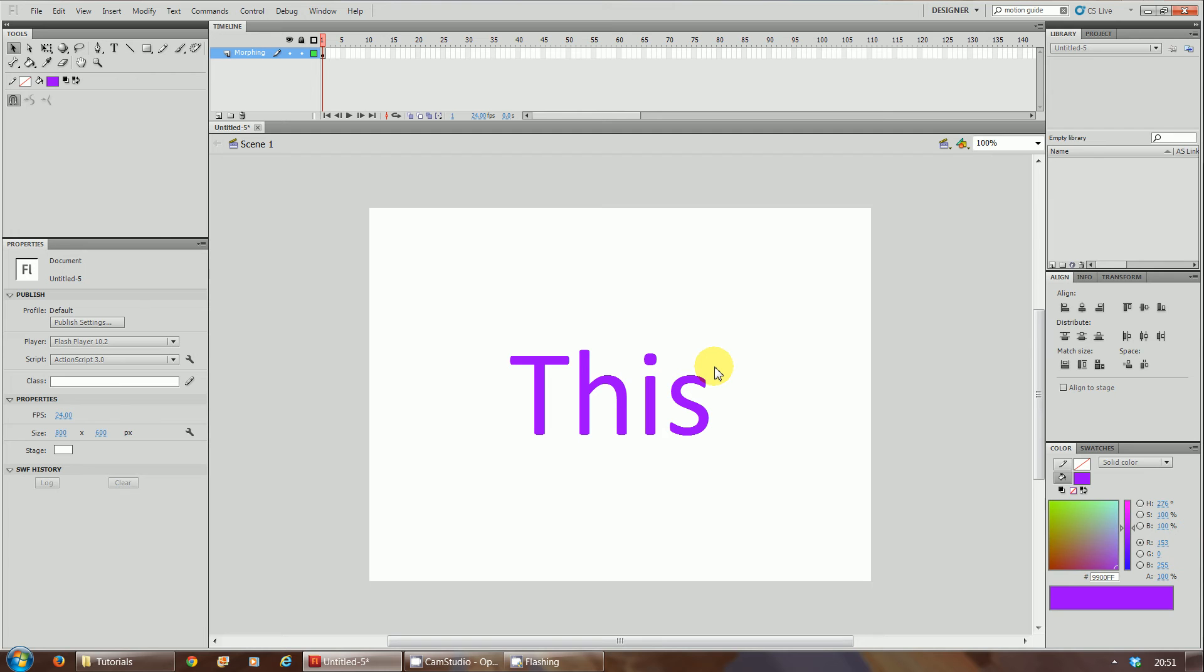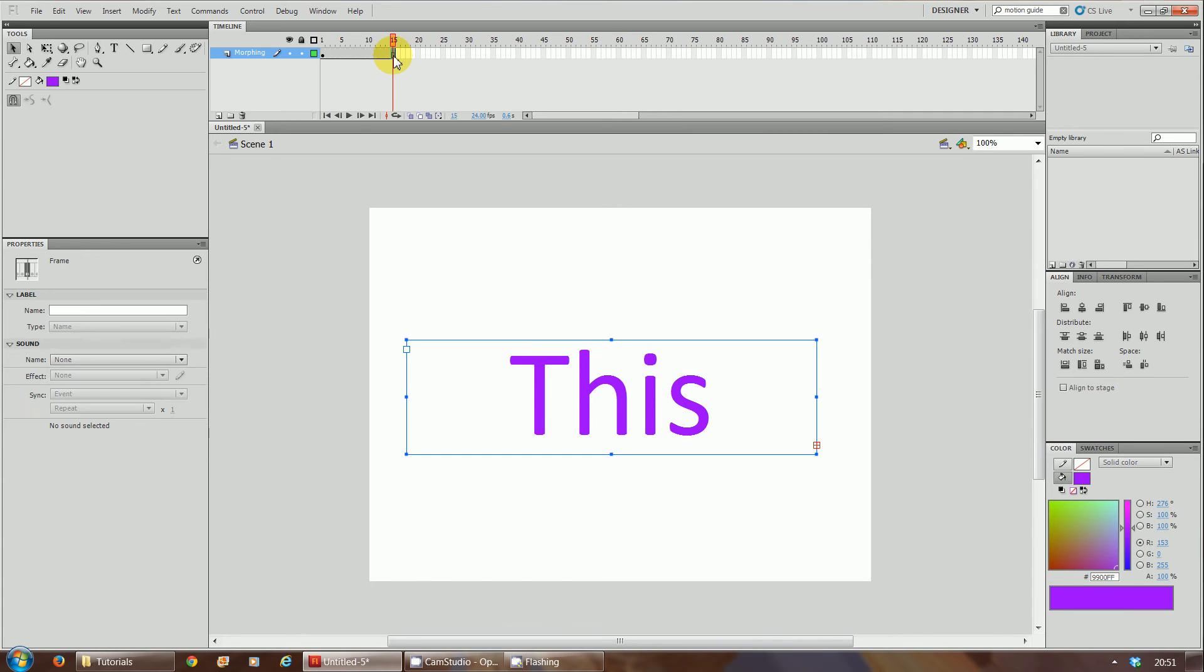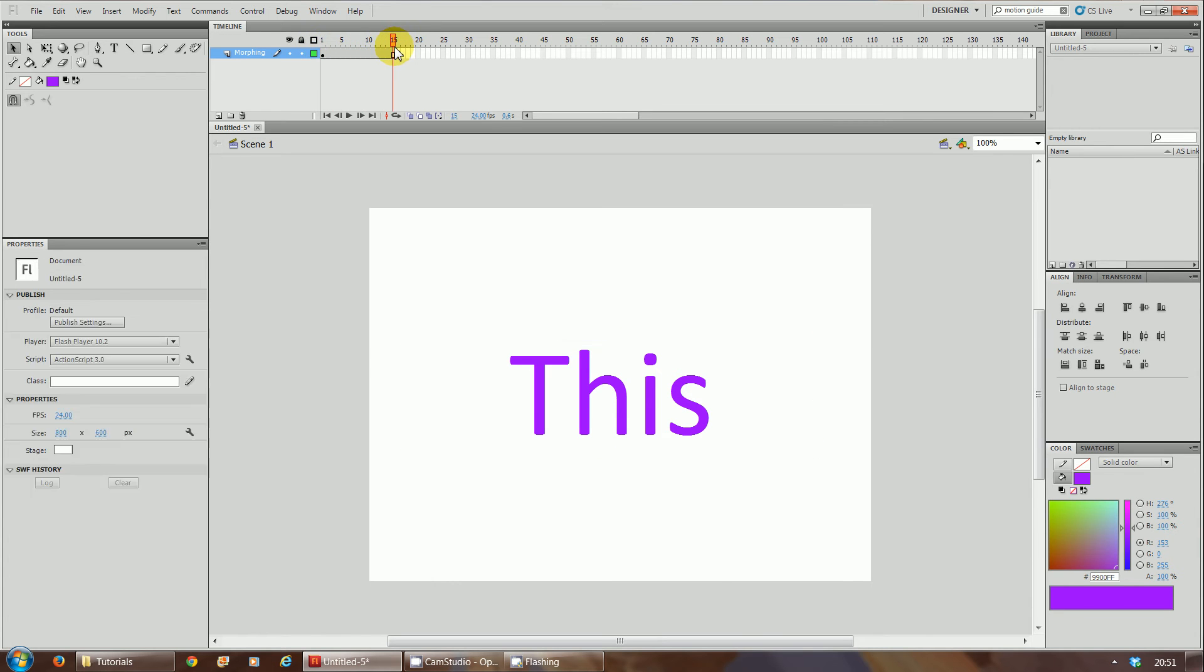The word 'this' I want it to stay on the screen. I don't want to morph it straight away because then we won't give the person looking at the animation enough chance to read it. So what I want to do is have it stay on the screen for a few seconds. At frame 15 I'm going to press F6. Now for the first 15 frames, that text stays there.